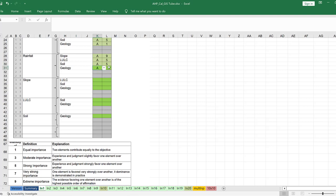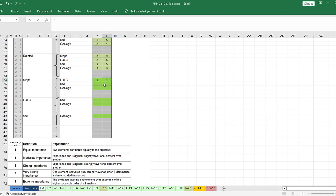Rainfall is more important than slope, so let me assign 3. Slope against land use/land cover: slope is equally important — let's say equal importance.